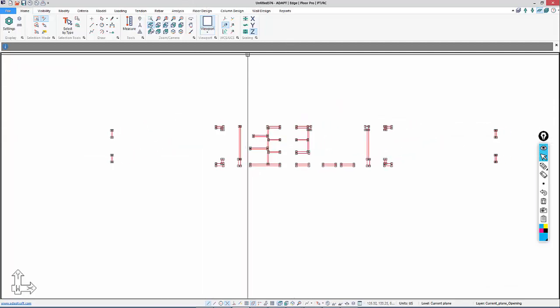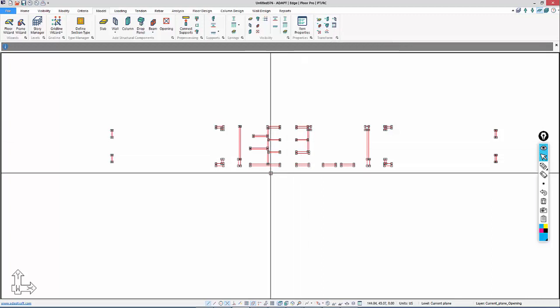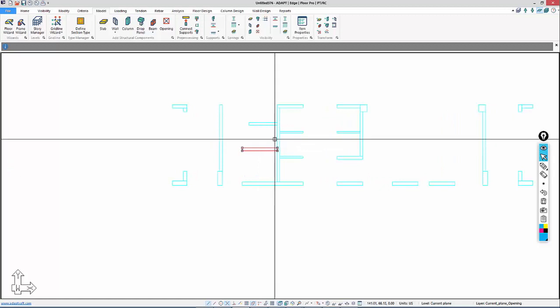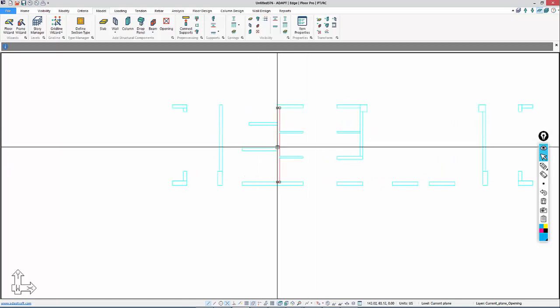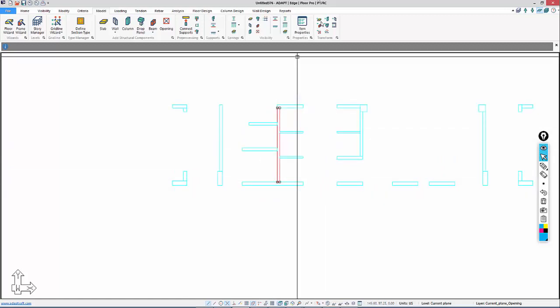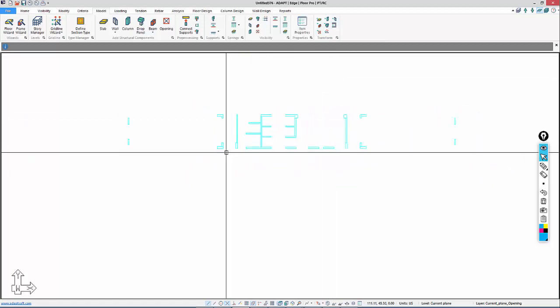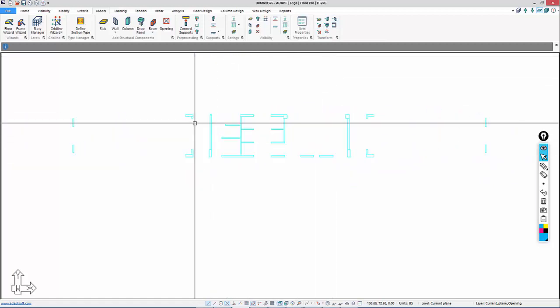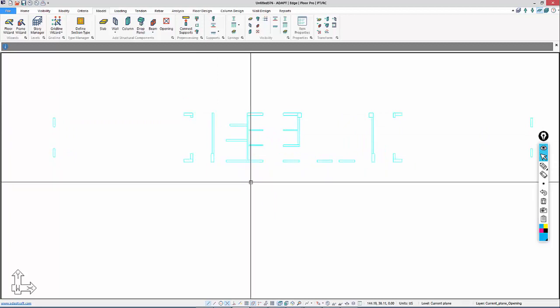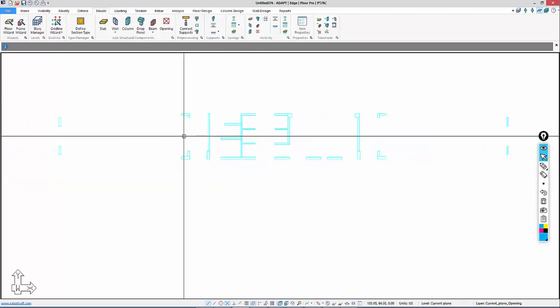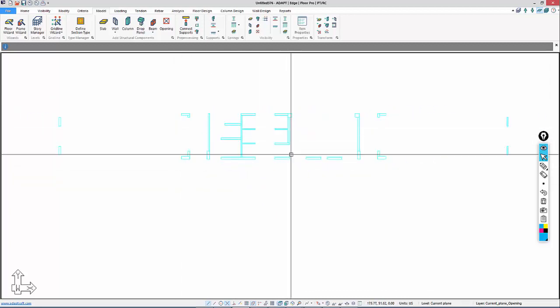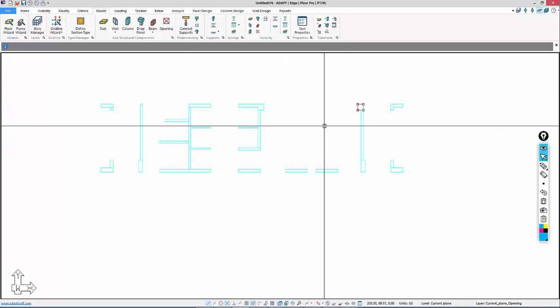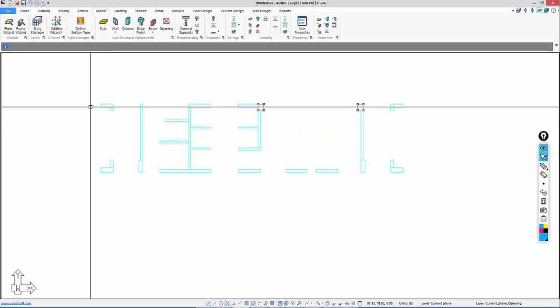I'll go back to Model. I'm going to use Transform Compound Walls. Actually, these walls are all straight lines. If this was one compound polygon, we would use Compound, but here we have walls that are basically linear. There are walls that actually qualify as columns that we may not transform, like these. I'm going to select those individually and transform those to columns.